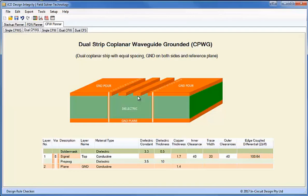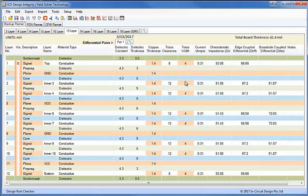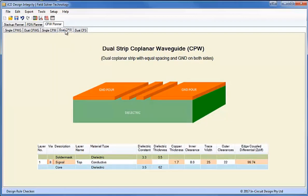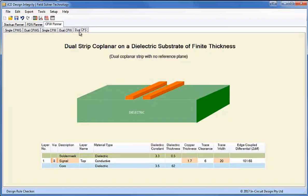Coplanar waveguides can form part of a normal stack-up structure. If you look at the Stack-Up Planner, we could use a coplanar waveguide structure as part of the microstrip on the top or bottom of the PCB, with high-speed serial links running on the outside of the board in the microstrip configuration. The coplanar waveguide without a reference plane can be used in both single and dual strip mode, and these are good if you have a really thick substrate with no reference plane or conductor backing. The dual coplanar strips are also good for the isolation of external Ethernet interfaces. Thank you very much.